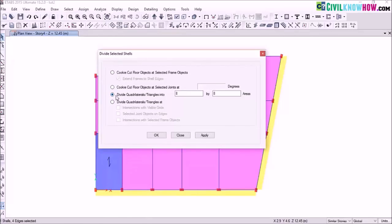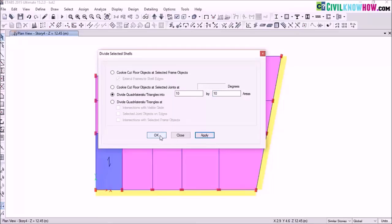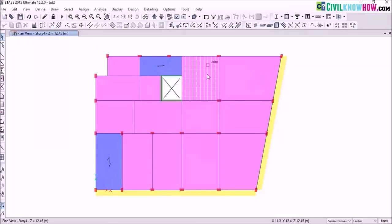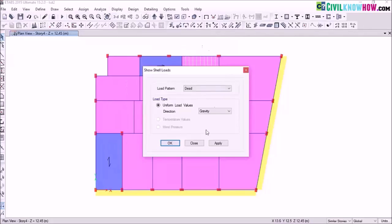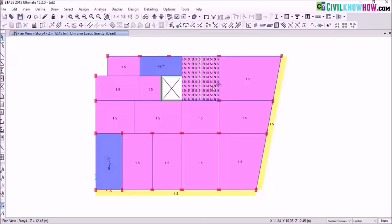Go to edit shells and select divide shell. In this dialog box, select the third option — divide quadrilaterals or triangles into — and here I need to mesh my selected slab by 10 by 10 areas, which means along the x axis the slab is divided by 10 and along the y axis it is divided by 10 areas. Select apply and click ok. The selected slab is now meshed 10 by 10 areas. To verify the load distribution, go to display assigns shell apply — you can see that the load of 1.5 kN per m² has been assigned to each meshed area.